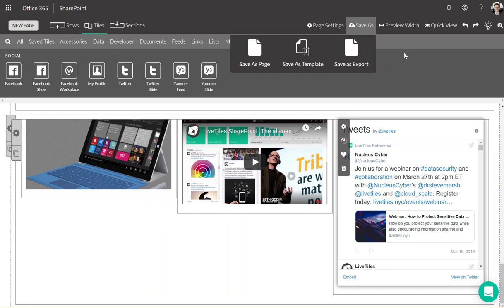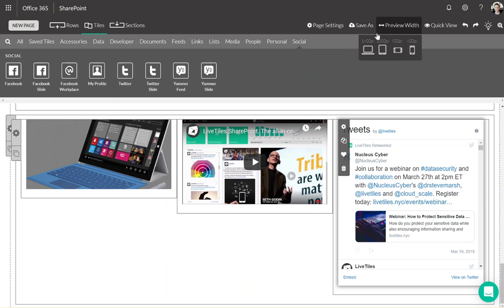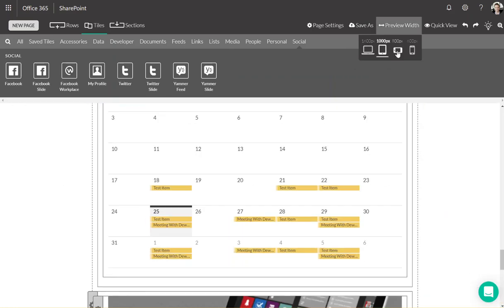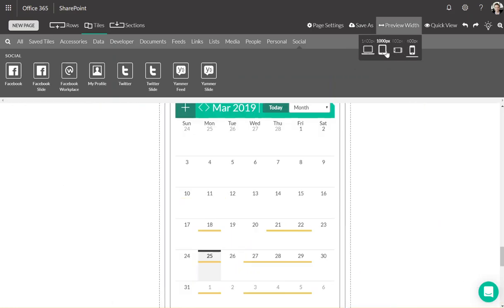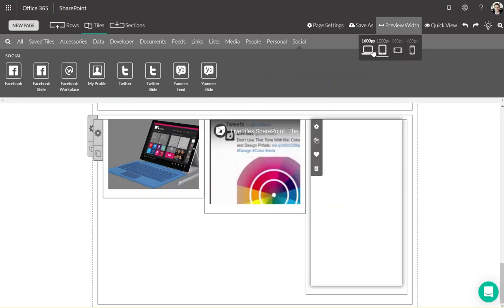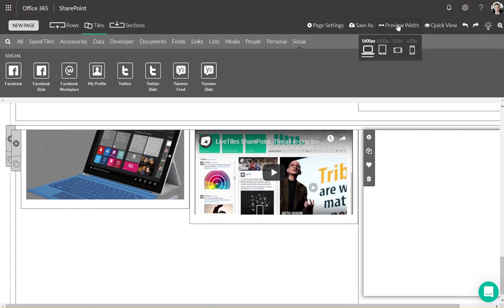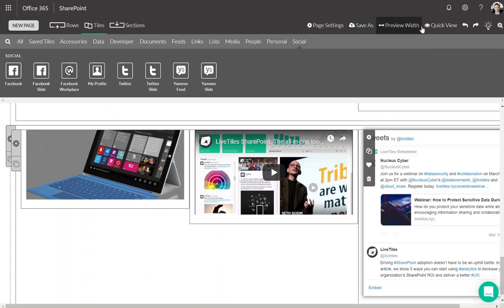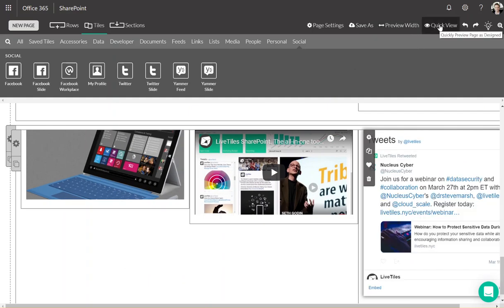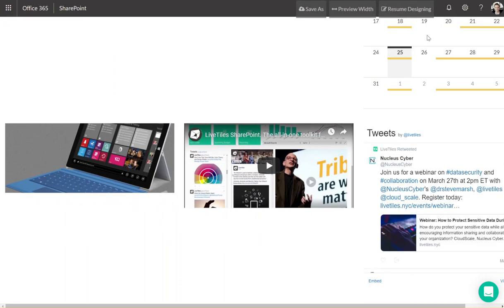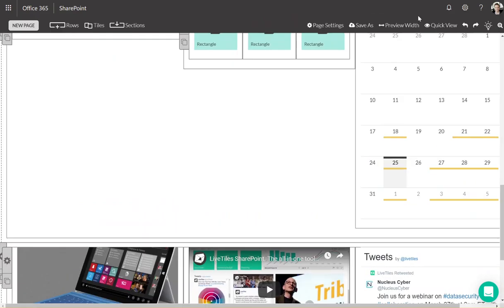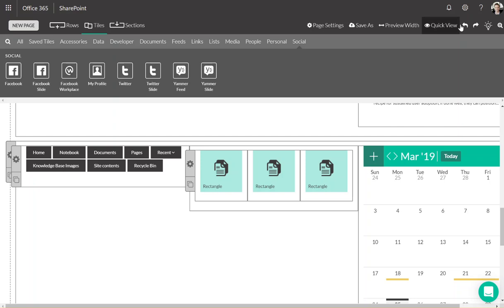You have preview width, which you can see the configuration that you've created for different devices. Quick view. If you don't want to save and go to page, this is a rough draft version. Finally, undo, redo, and any sort of help guides that you need.